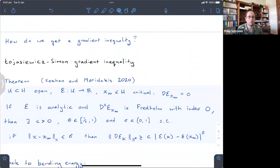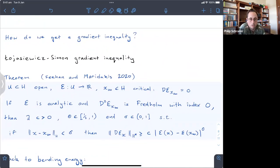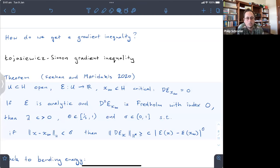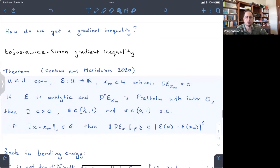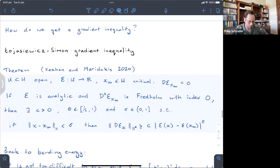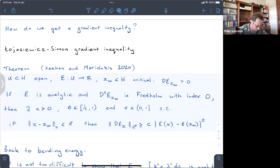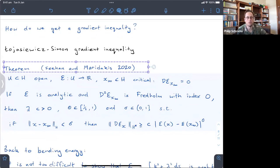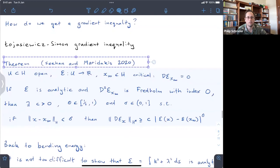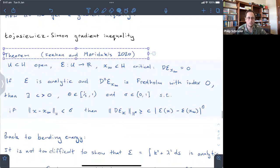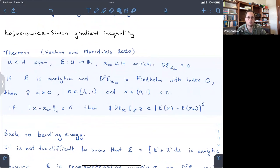Probably the most well-known approach is the Łojasiewicz-Simon gradient inequality. Łojasiewicz did this in finite dimensions and found that if your function was analytic then you get a gradient inequality. Then Léon Simon came up with an infinite dimensional adaptation for PDE settings. There are lots of different versions — I'm taking one by Feehan and Maridakis from a paper published in 2020. I've simplified it to apply to the current situation where our flow is happening in a Hilbert space.